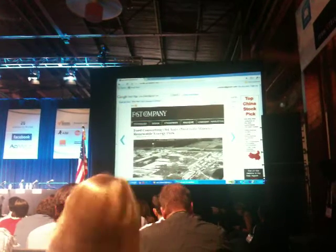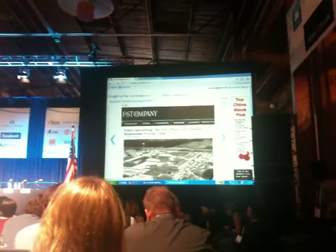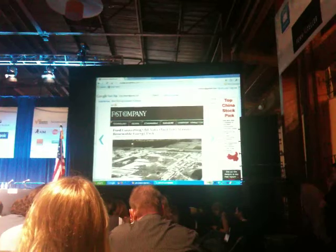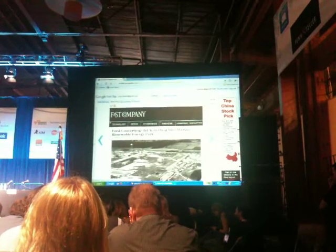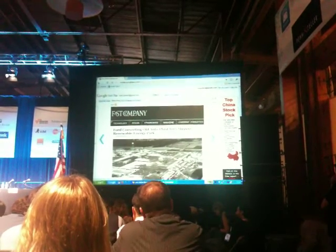We hope that you'll try Google Fast Flip and that you'll enjoy it. It's live right now, and you can play with it at fastflip.googleapps.com.